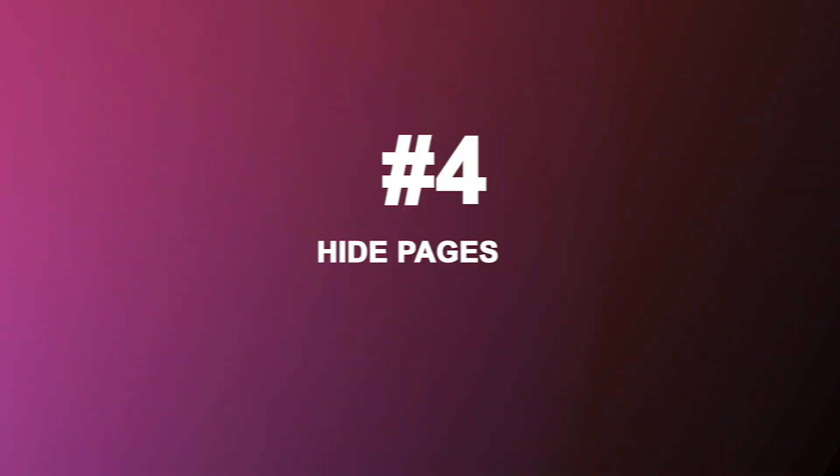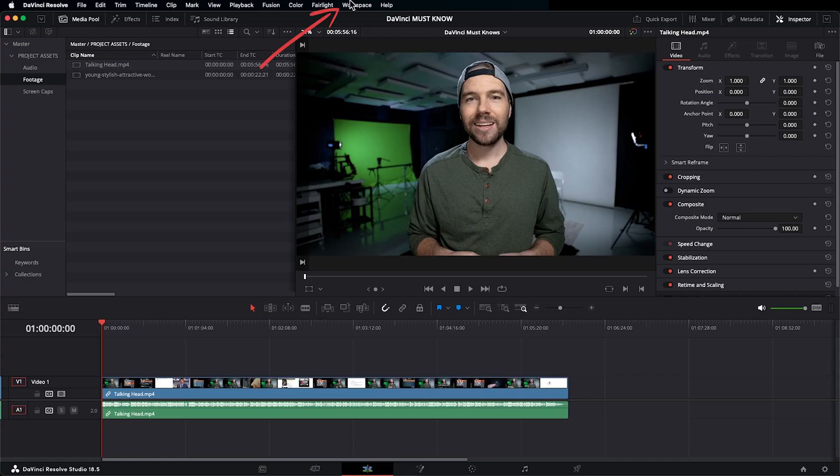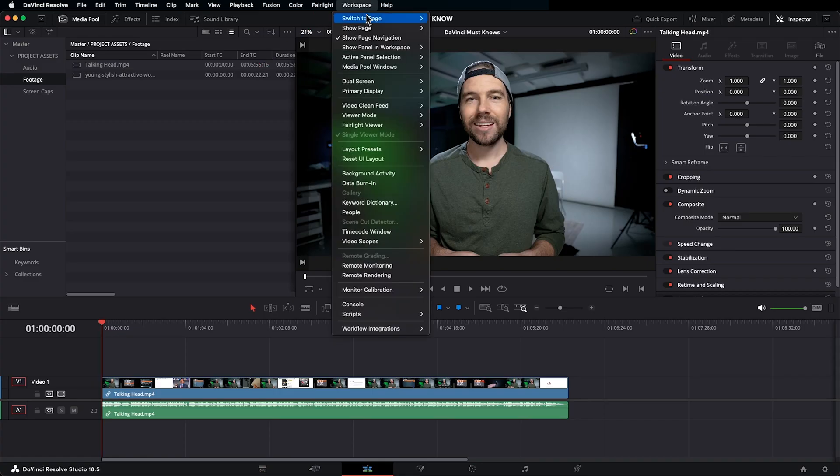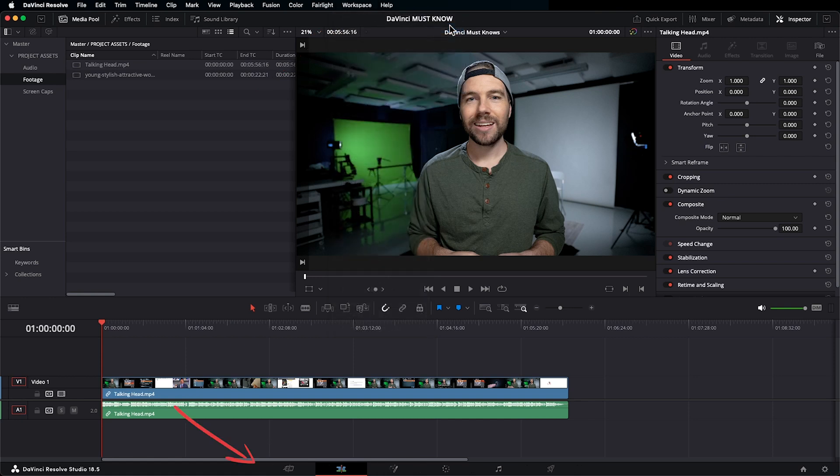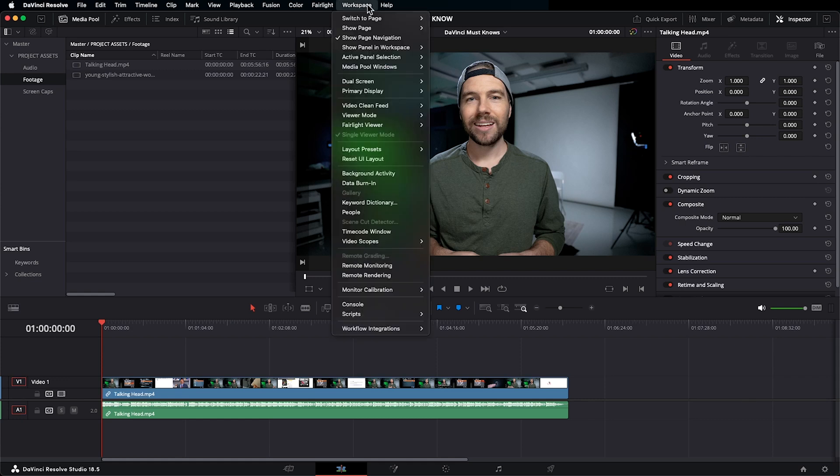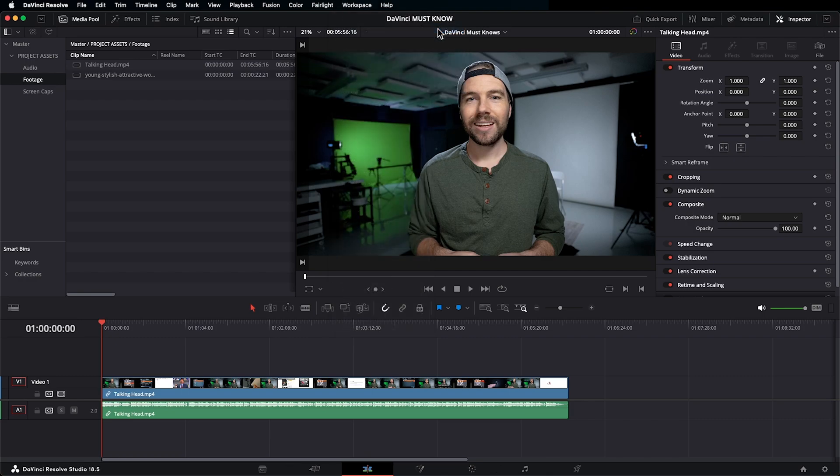Let's say you're like me and you never used the media page. Does anyone, do you ever use the media page? Does anyone ever use the media page? Well, if you don't use it, lose it. Go up to Workspace, Show Page, and uncheck Media. There we go. It's gone. And you can hide any of the other pages too. If you want it back for whatever reason, go back up to Workspace, Show Page, and you can checkmark it again.